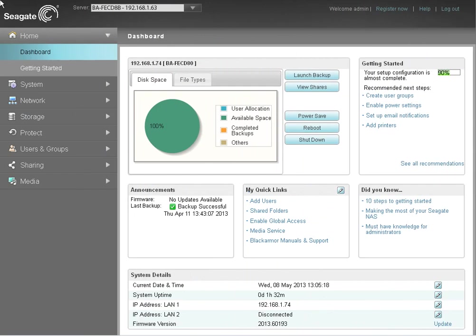To get started creating your backup plan, launch the NAS manager for the destination NAS and log in as an administrator. Once the dashboard displays, click on the Protect menu item.